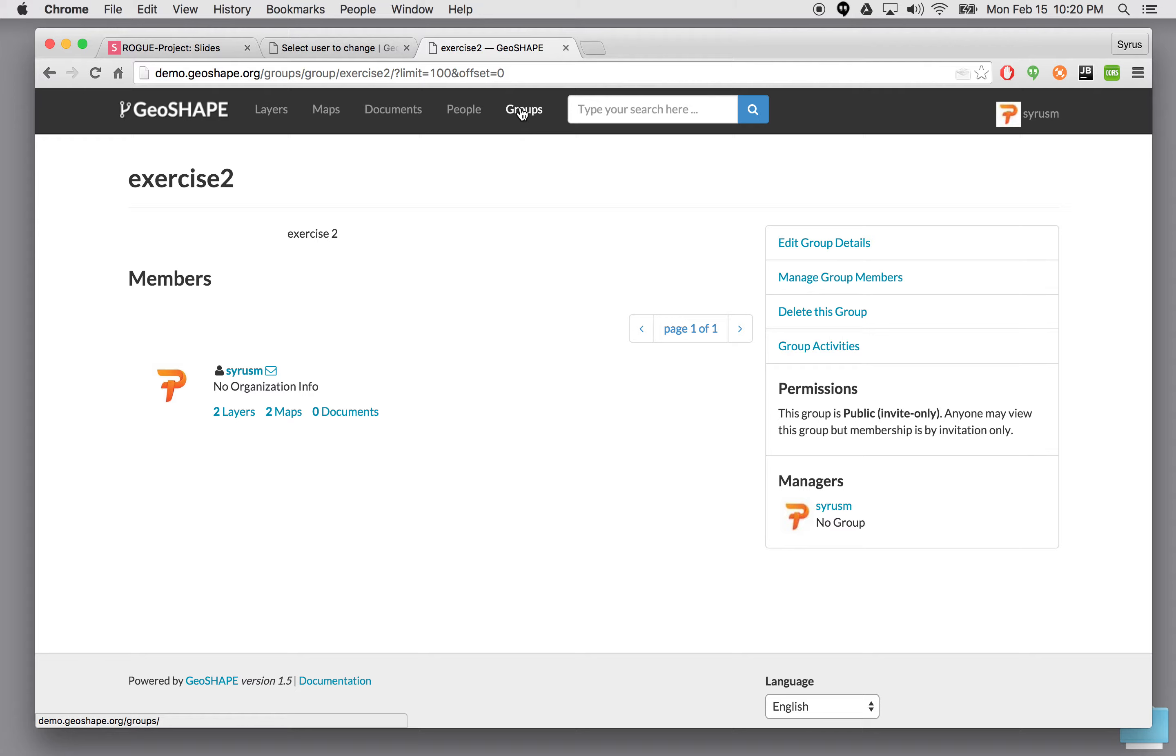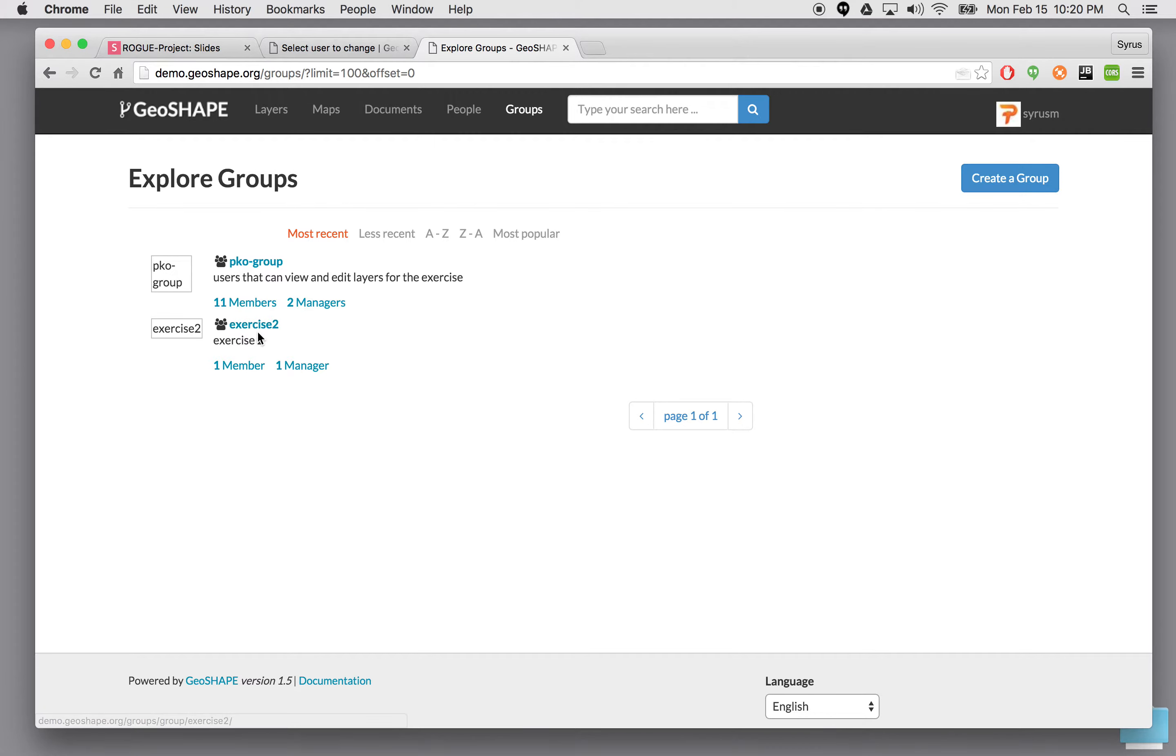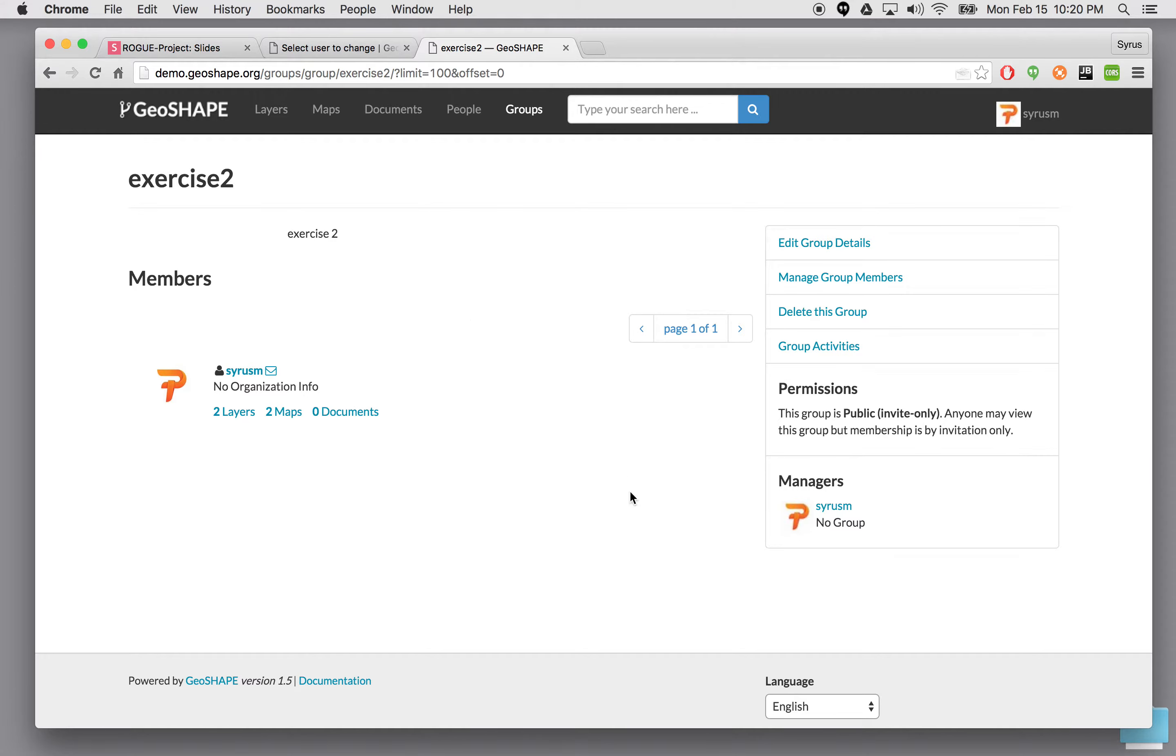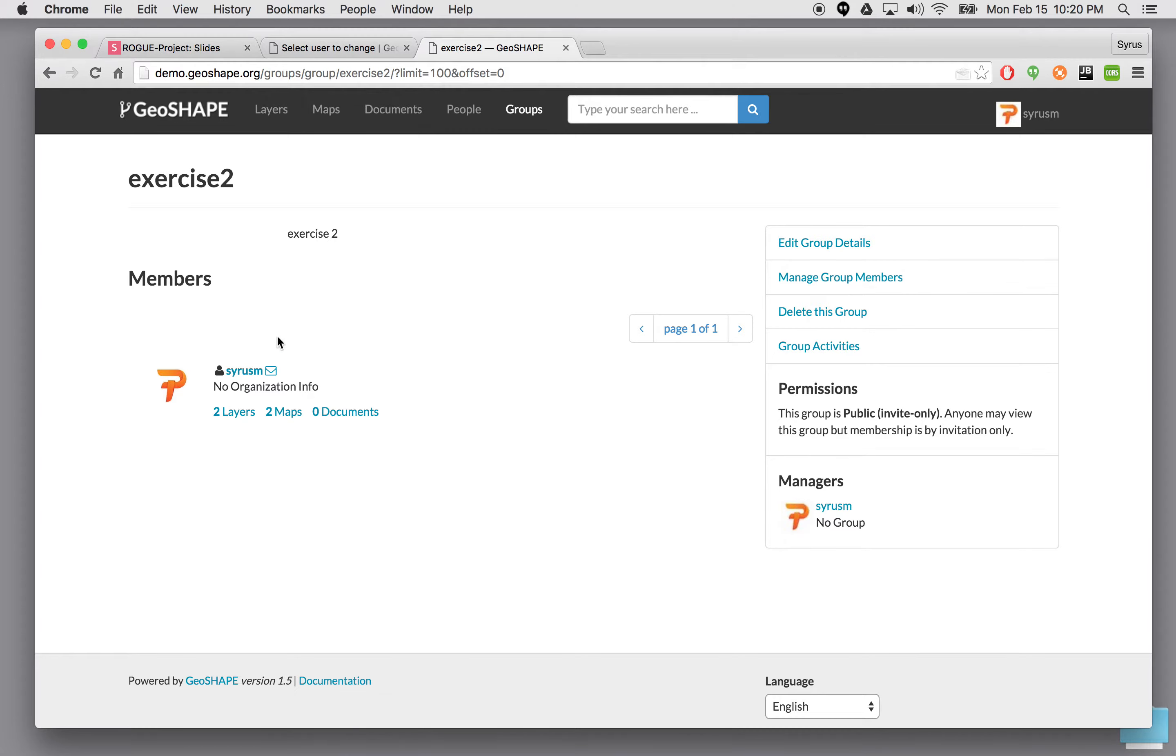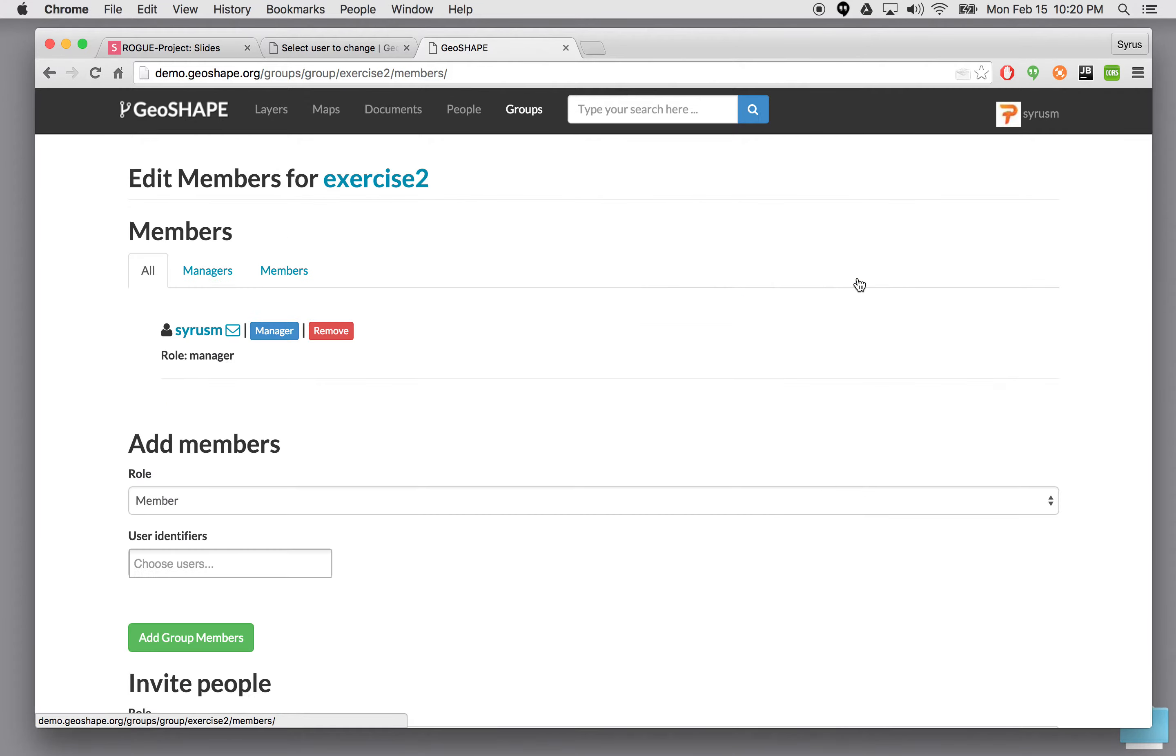If I go to groups you'll see that we have two groups. One is called PKO group. The other one is called exercise two. We're going to go ahead and open up exercise two. As a creator I'm already a member of this. So let's go ahead and say edit manage group members.